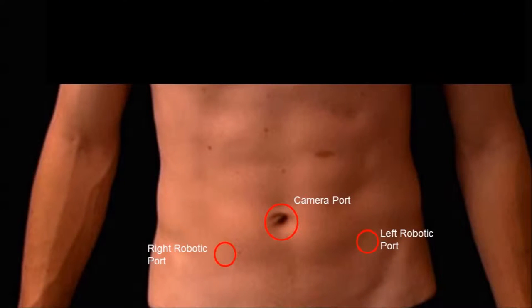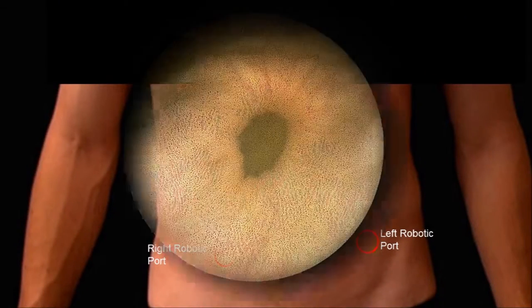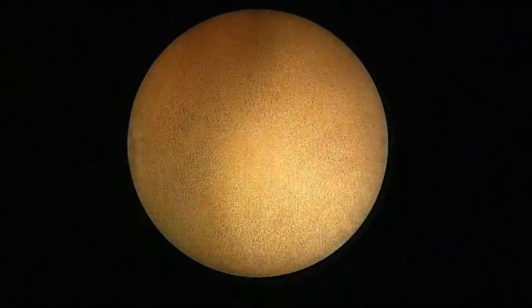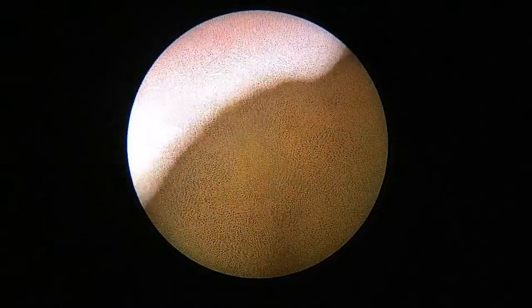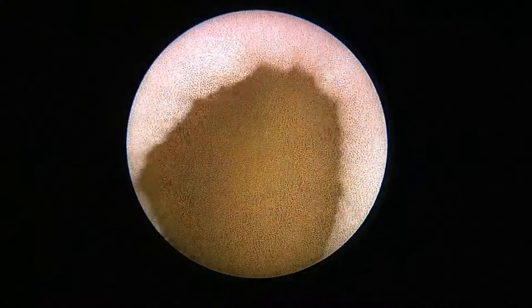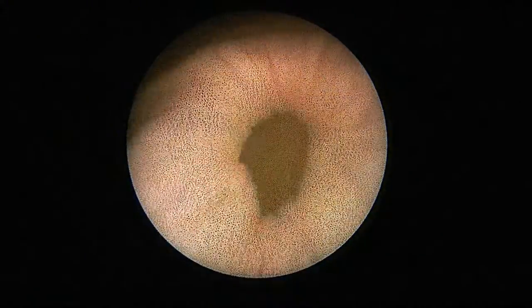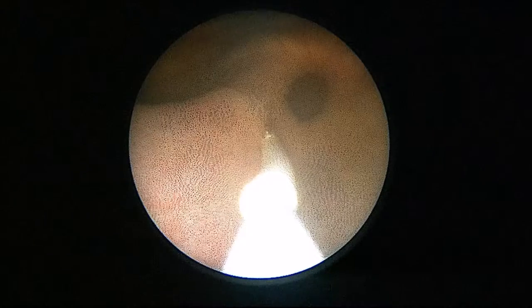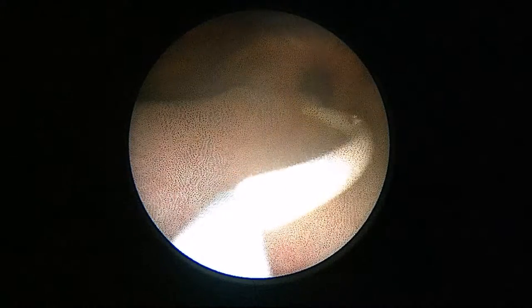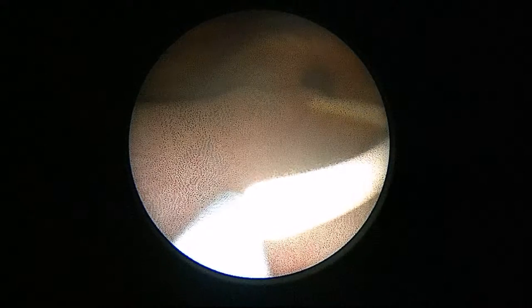This is a schematic of a robotic trocar placement. We began with cystoscopic examination of the diverticulum and its proximity to the left ureter. An indwelling ureteral stent was left prior to robotic dissection.